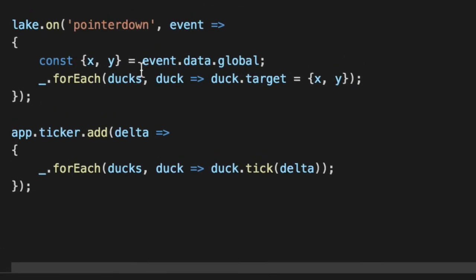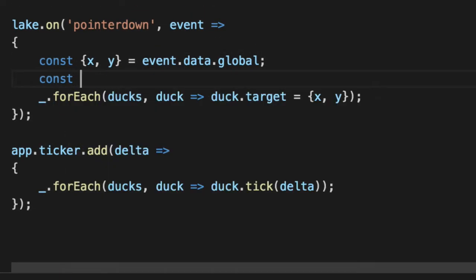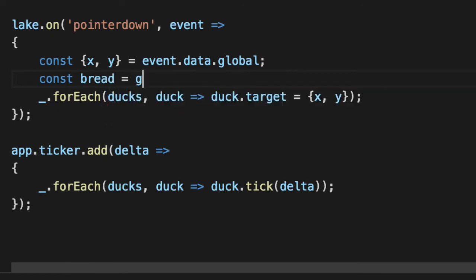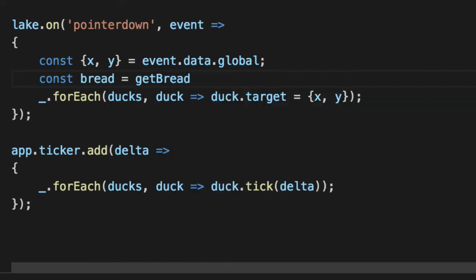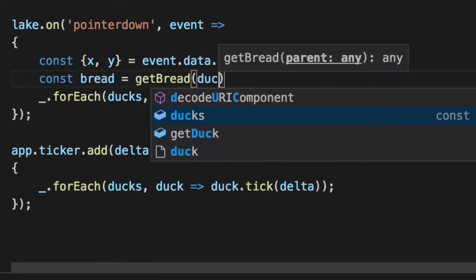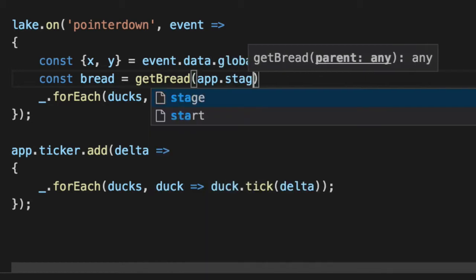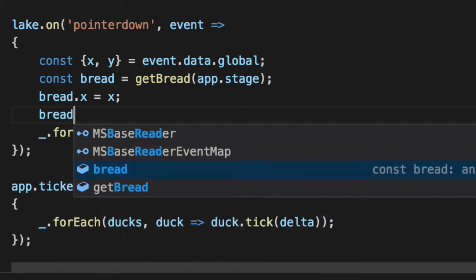And then any time we actually click the pointer down anywhere on the lake, let's go ahead and get a new piece of bread. getBread. And we'll pass app.stage to add the bread to it. bread.x equals wherever we clicked, bread.y equals wherever we clicked.